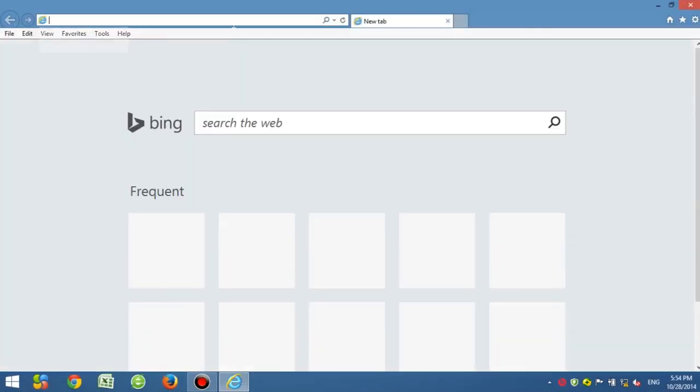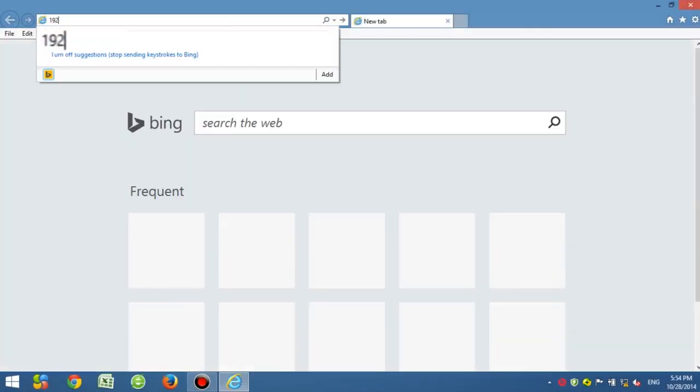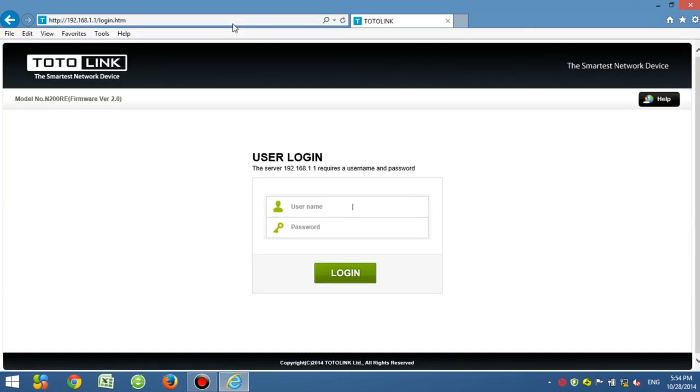Open any browser and type in 192.168.1.1. Enter admin for the username and admin for the password.